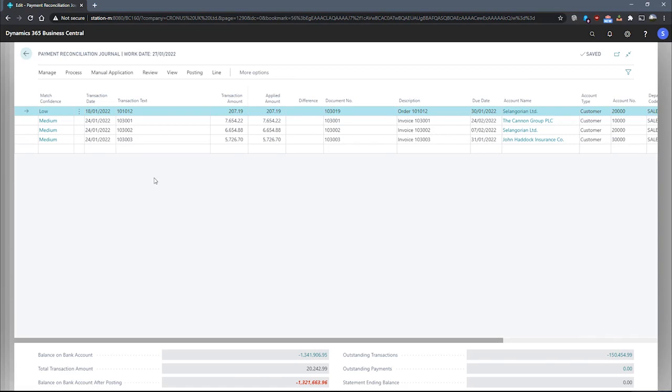For negative amounts, a match will be made against customer invoice entries then against vendor credit memos.